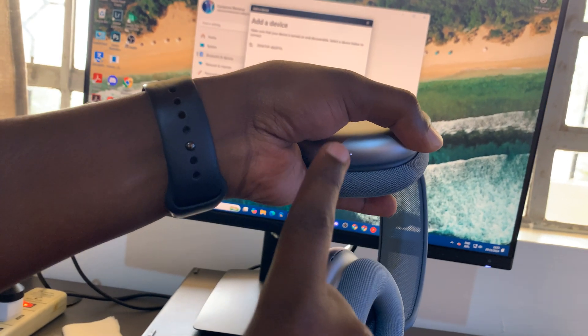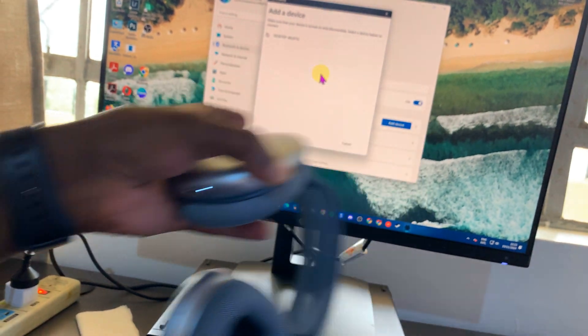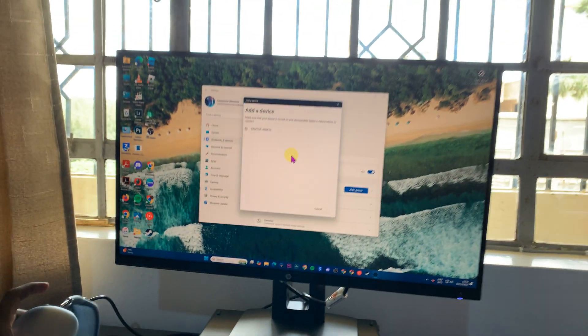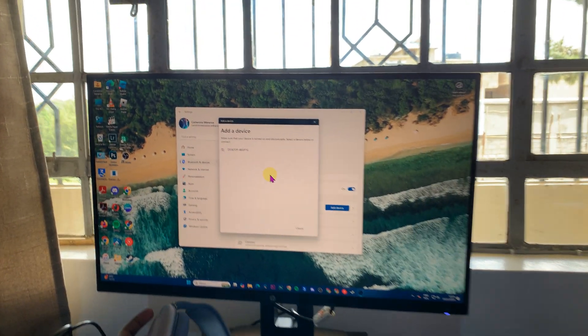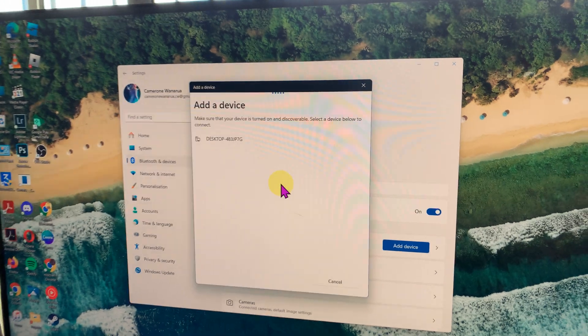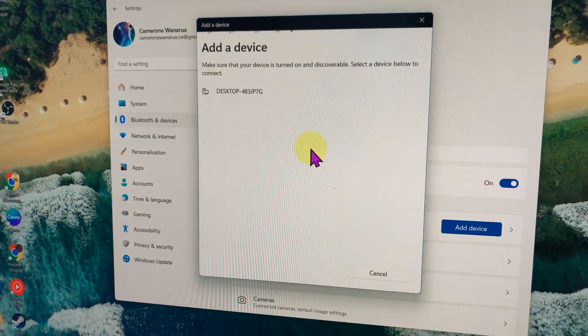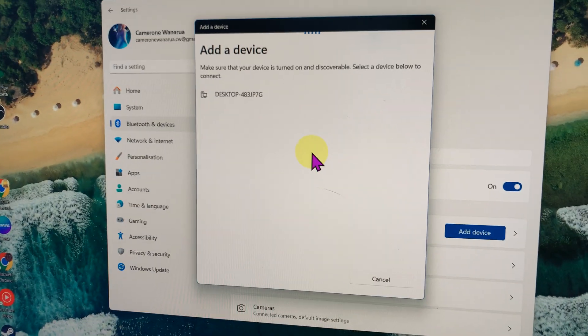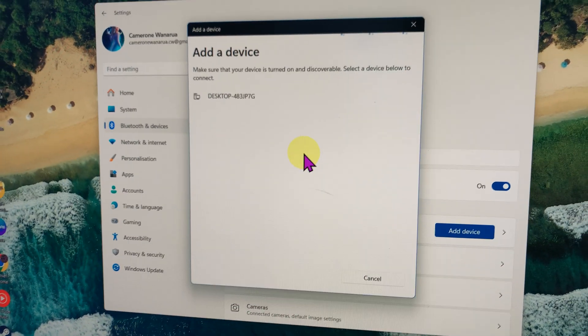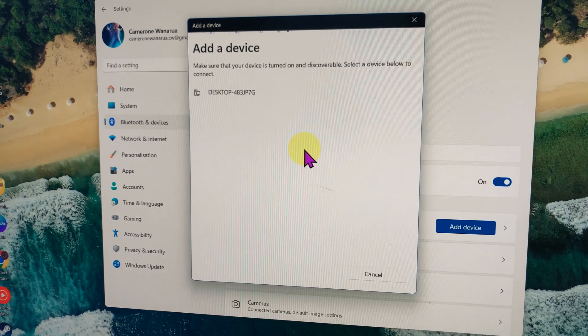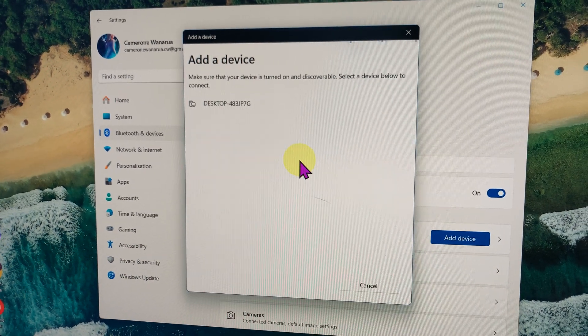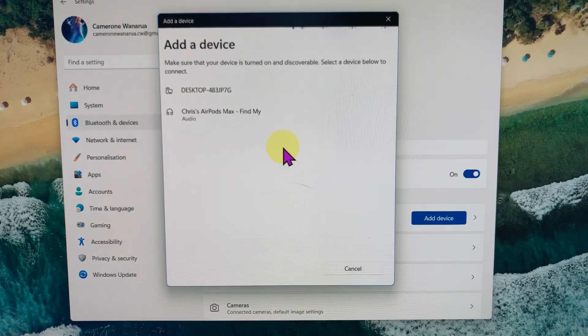Now the computer should detect the AirPods Max. Let's just wait for it to scan. Once they're detected, as you can see, they've been detected here.